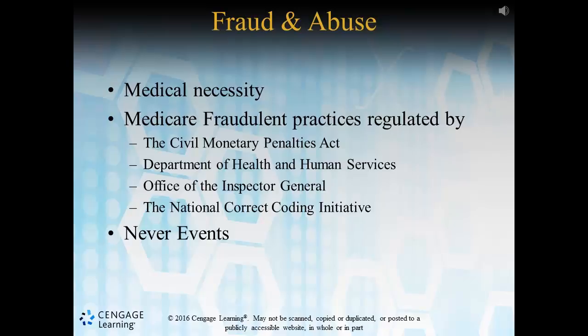The National Correct Coding Initiative was developed by CMS to help promote the correct coding methodologies — you can think of it as an initiative to promote best practices in the coding industry as a whole. Never events are literally exactly as they seem: these are preventable and easily identifiable, and thus they should never occur. The consequences are very severe in nature and they underscore a real problem with safety and organizational credibility.